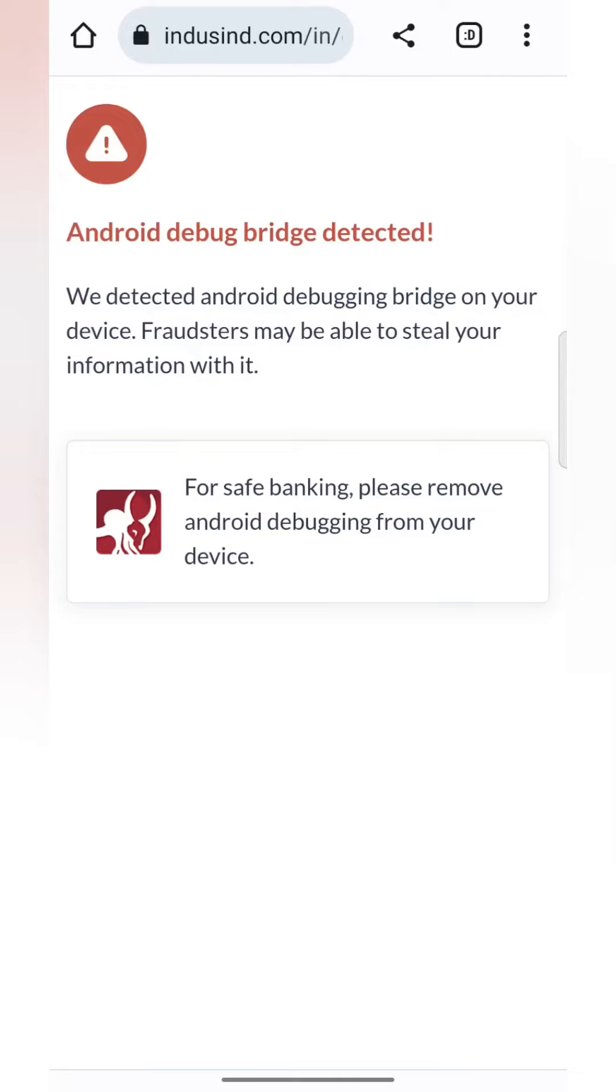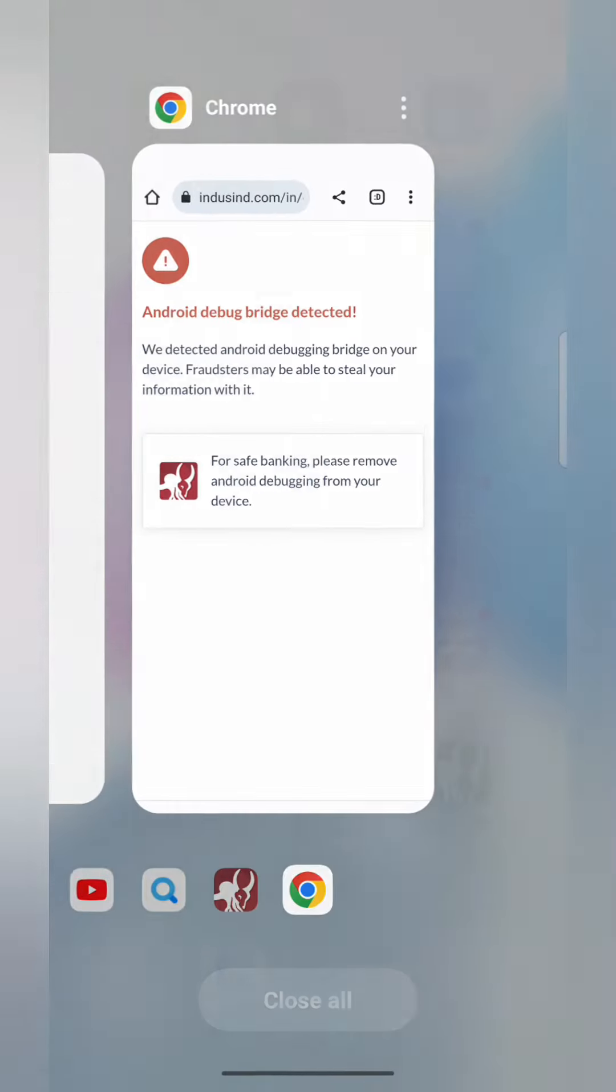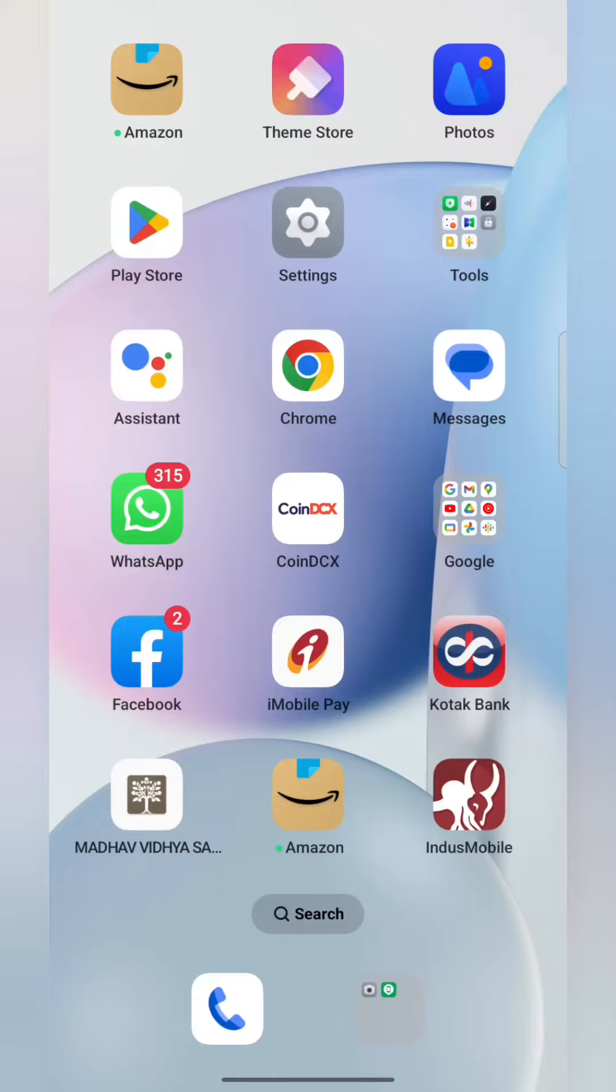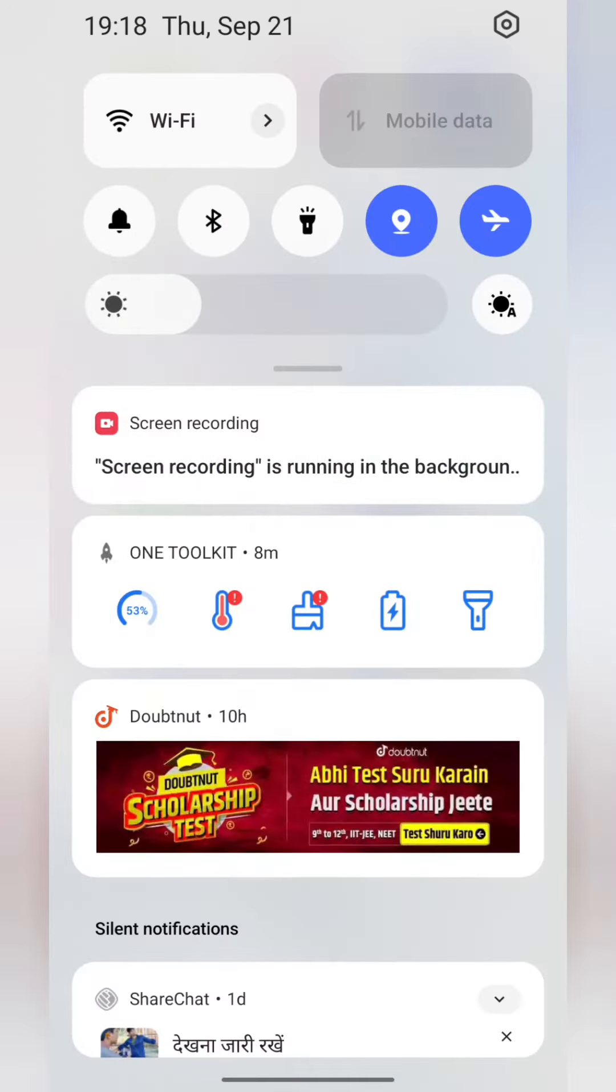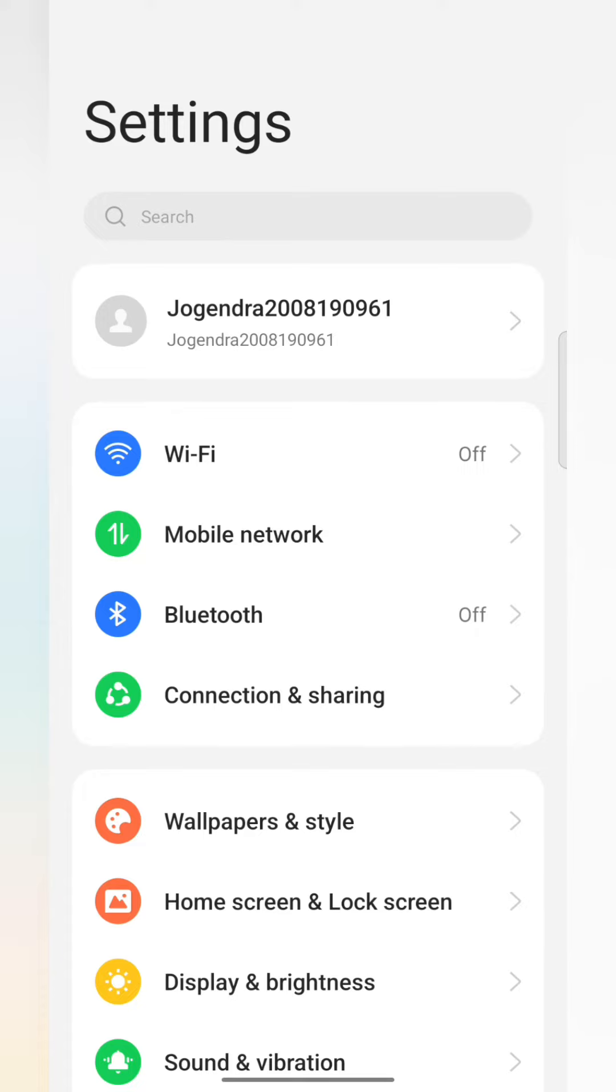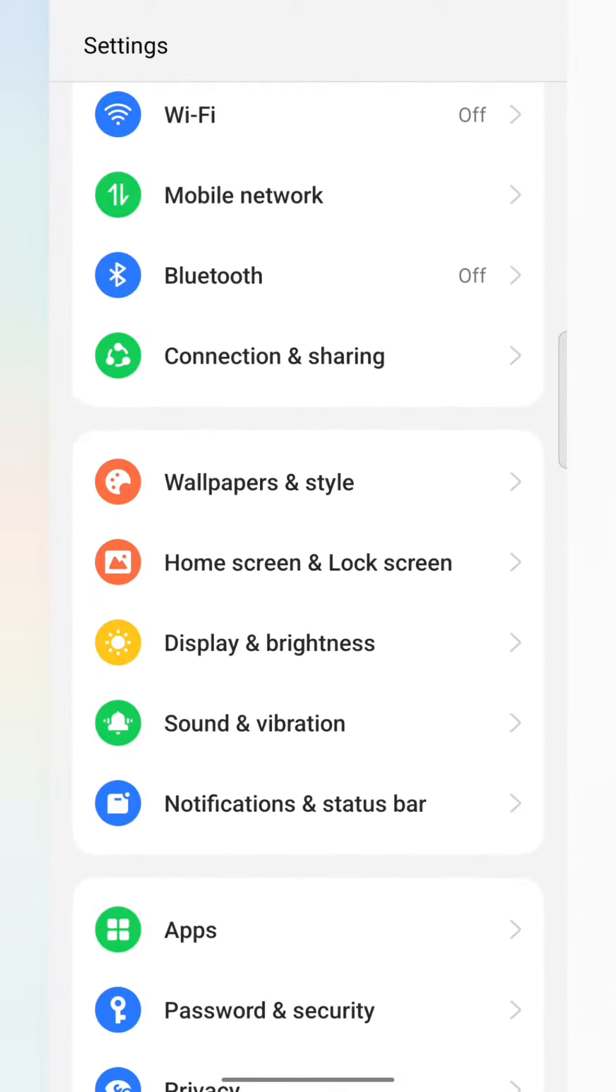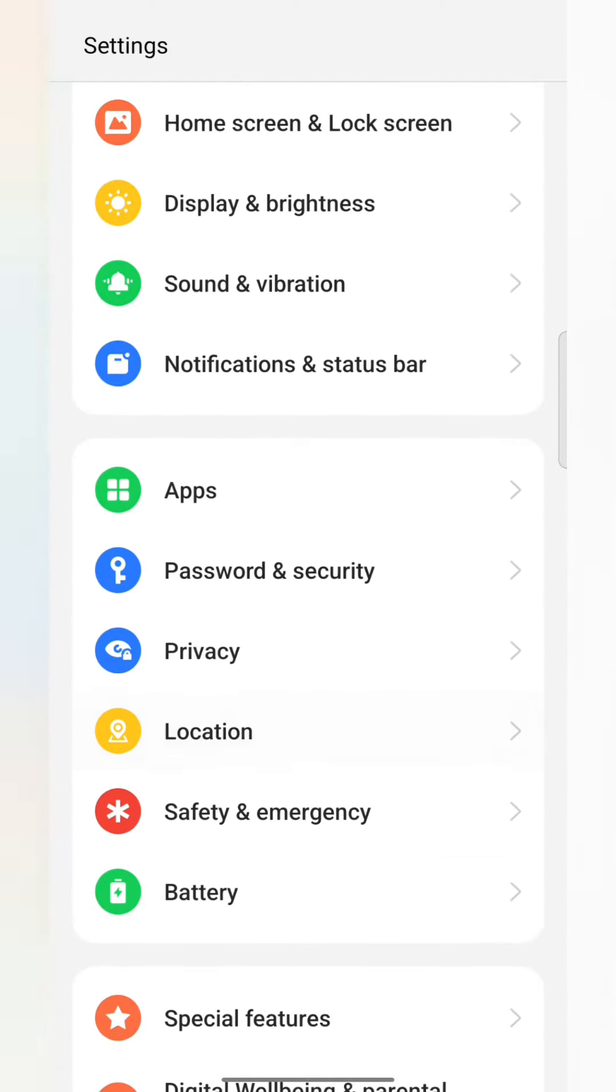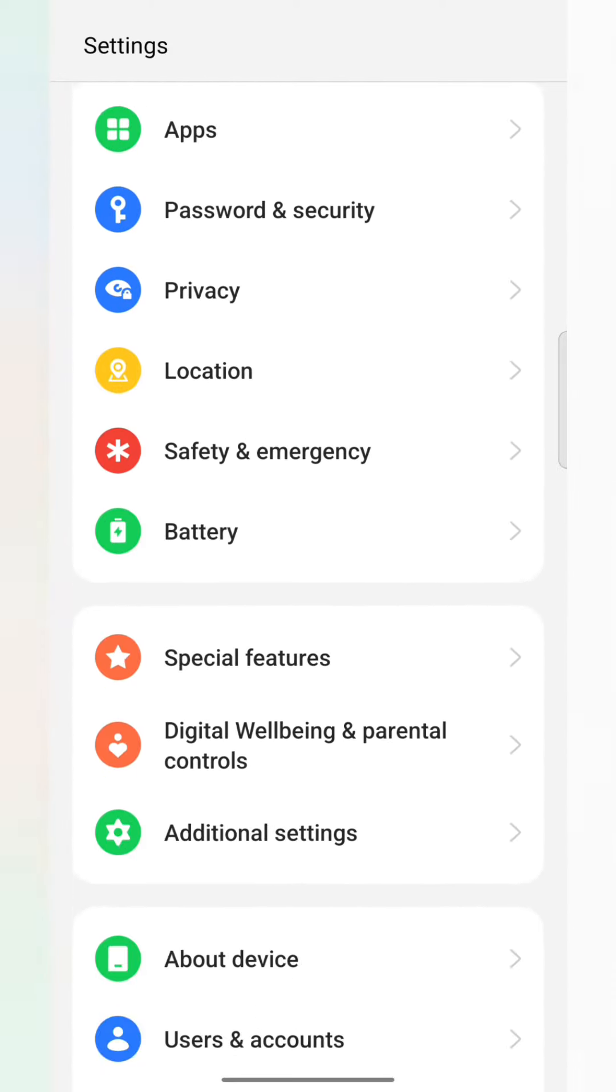In this video, we have to resolve an Android debug bridge detected error. Such errors can sometimes be observed in banking applications. Now we have to open Settings, and in Settings we have to go inside Additional Settings.